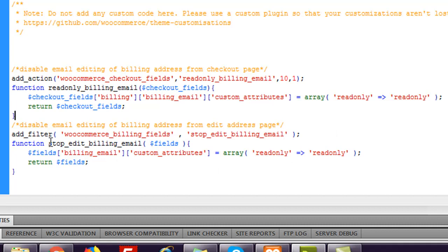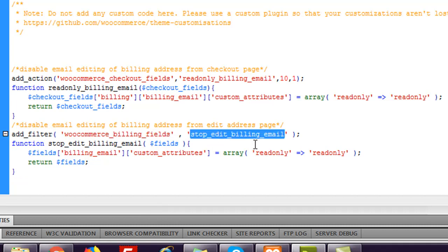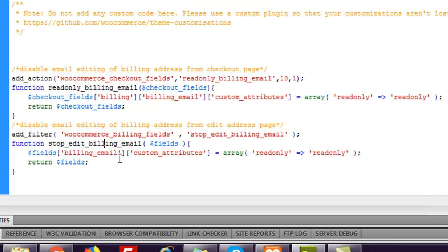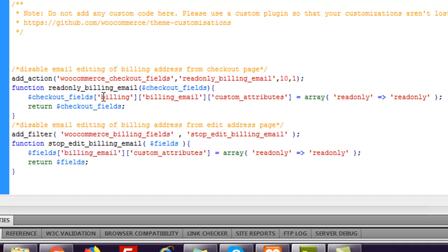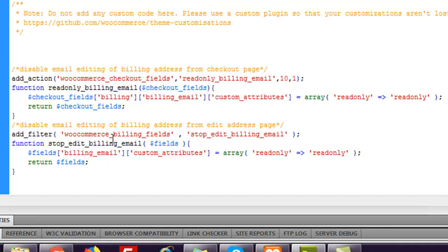In the same way, to stop people from editing the email address from the Edit Address page, I have added a filter — woocommerce_billing_fields. Remember: for the checkout page you use add_action, but here it is a filter. The filter is 'woocommerce_billing_fields' and the function is 'stop_edit_billing_email'. This array returns all shipping fields, billing fields, and everything, so we have to navigate this multidimensional array using 'billing' and then 'billing_email'.